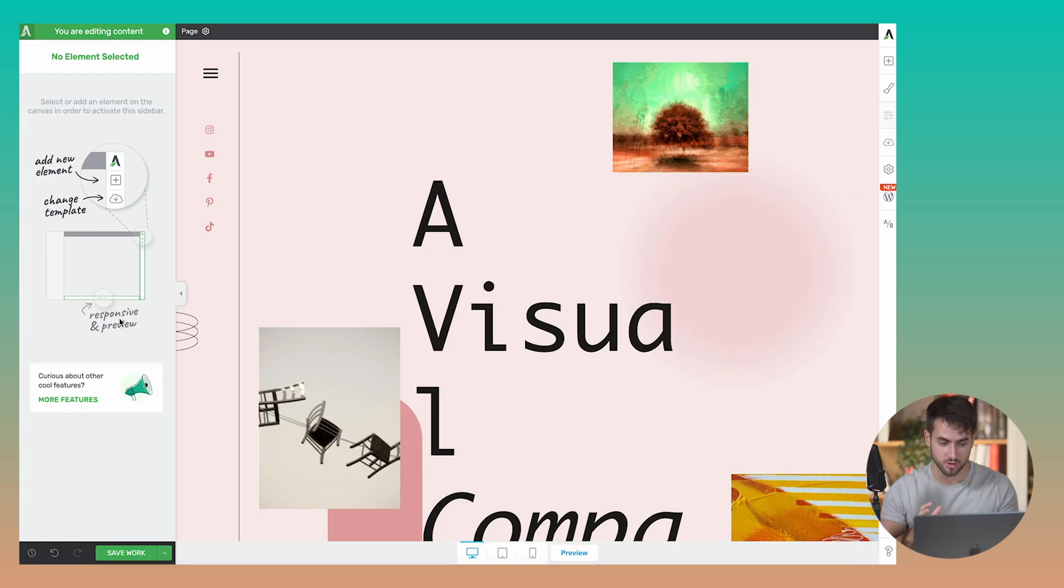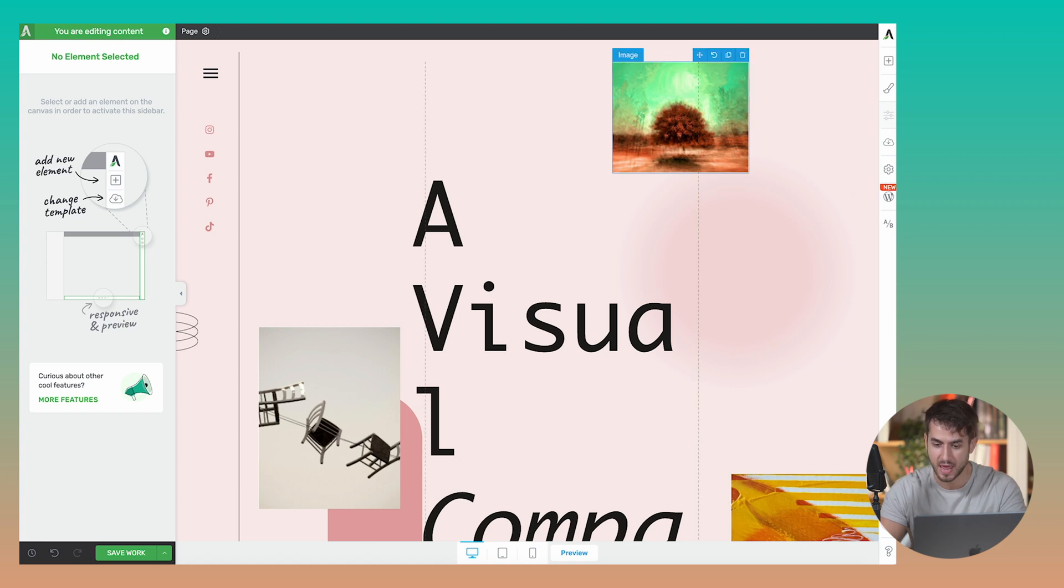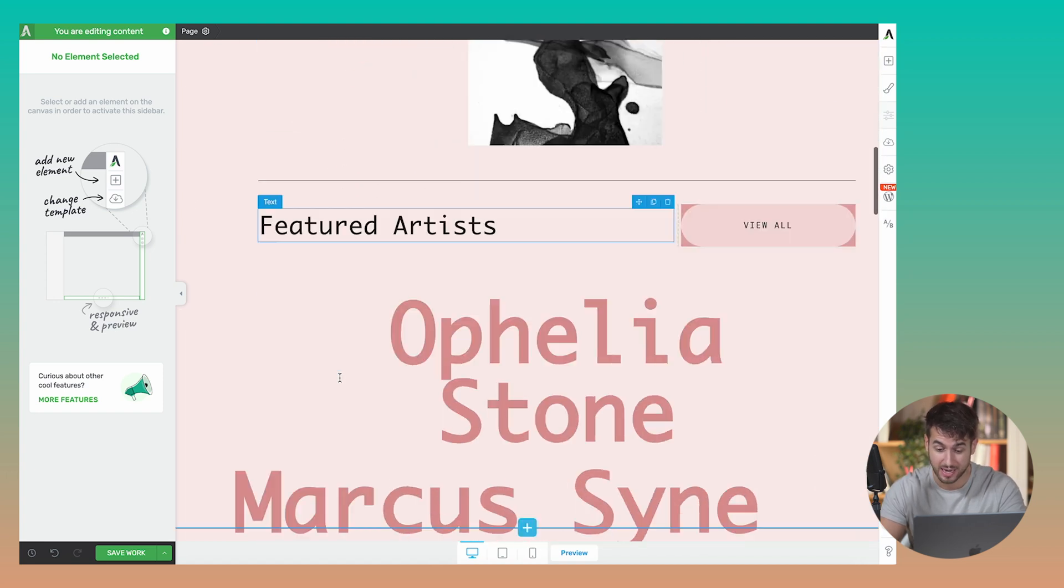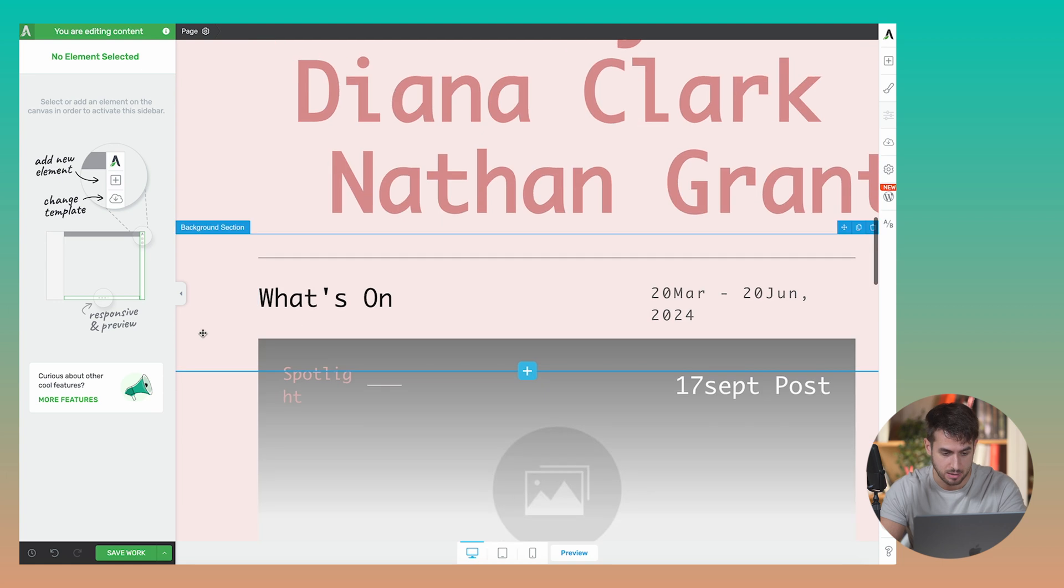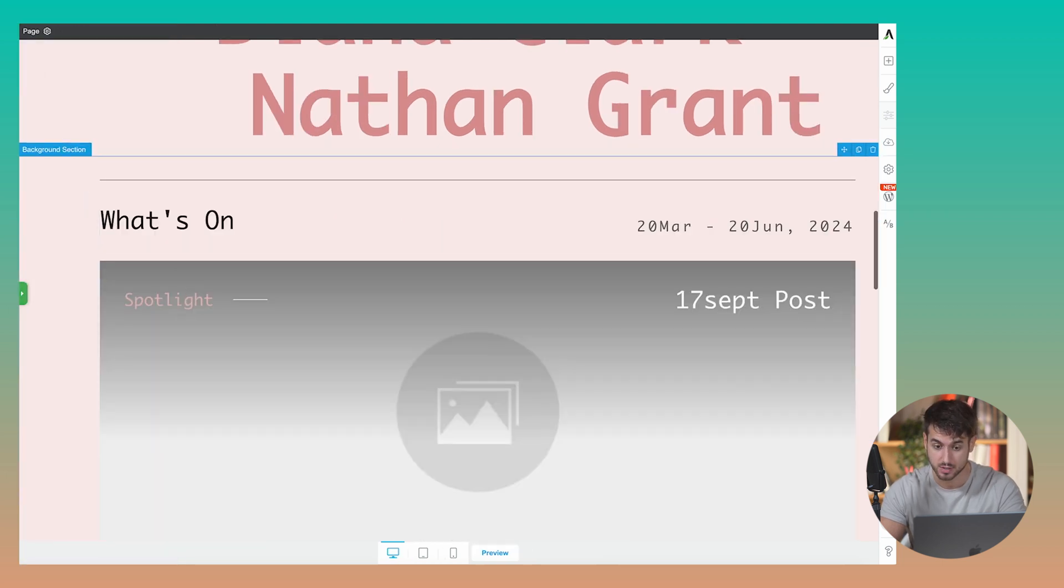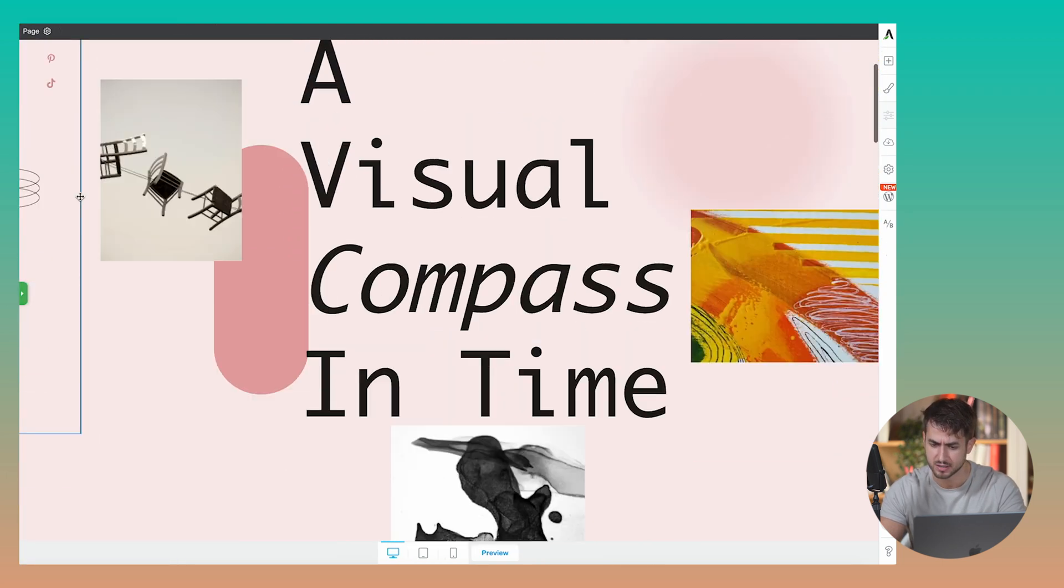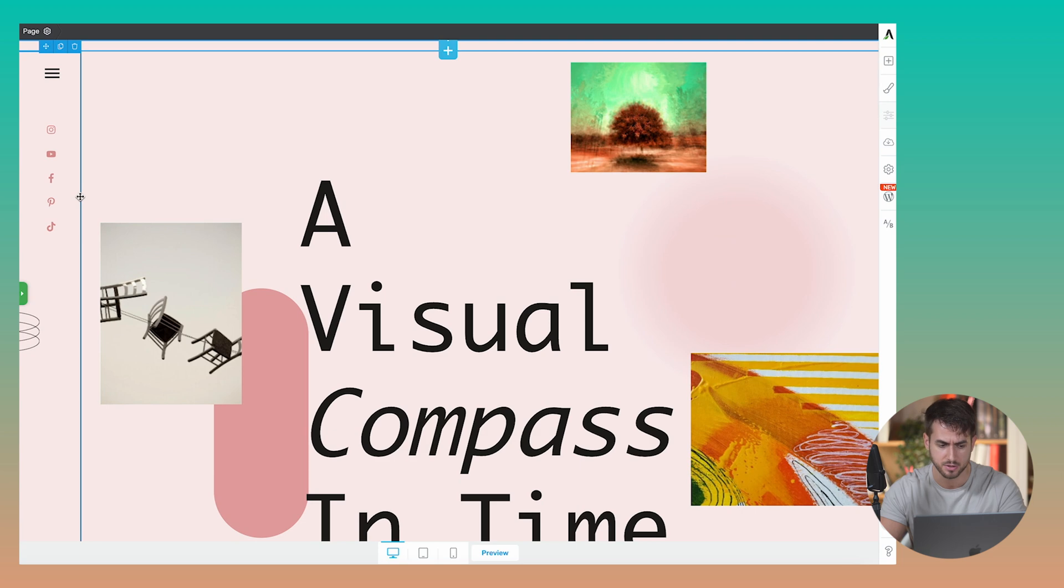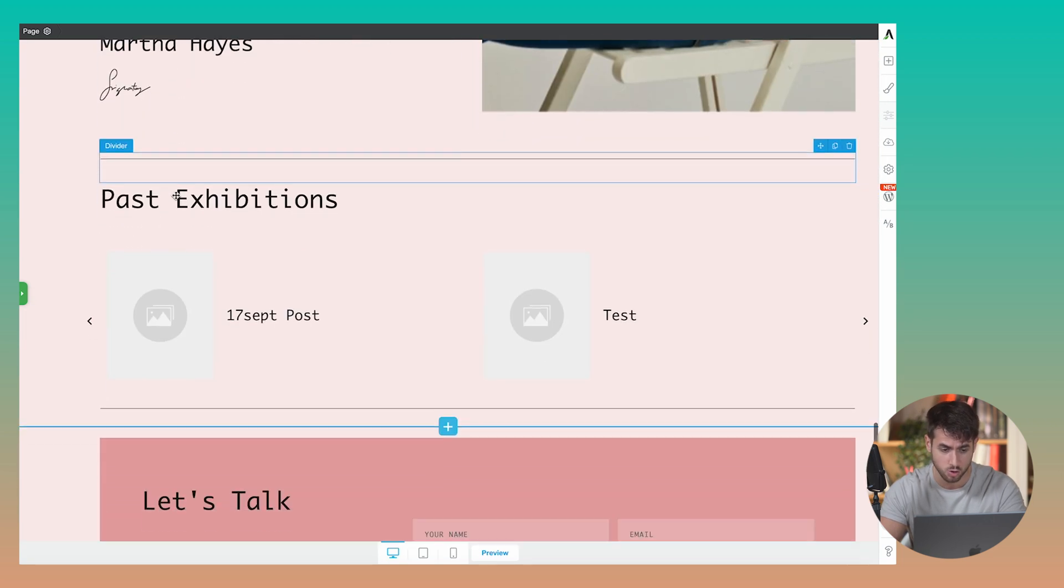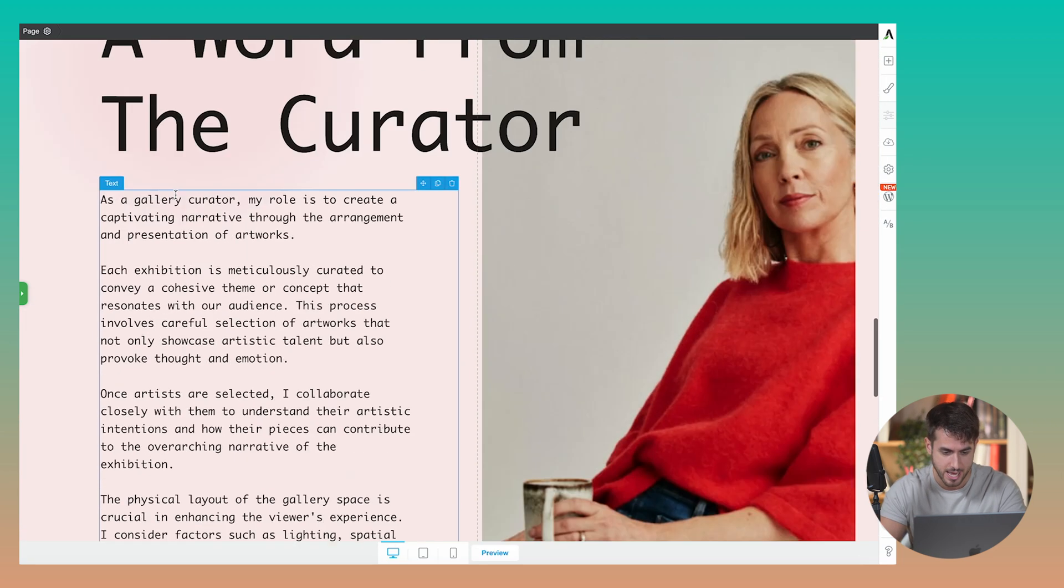So in order to get kickstarted with Vertical Tabs, the first thing that I want you to do is to fire up a page with Thrive Architect. The page that you're looking at right now is a pre-designed page that was included in one of our most recently released themes for Thrive Theme Builder called Gallery. It's a gorgeously designed page.